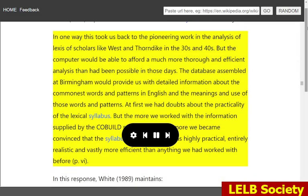Willis, 1990, explains the future trends in lexical syllabus: in one way this took us back to the pioneering work and the analysis of lexis of scholars like West and Thorndike in the 30s and 40s. But the computer would be able to afford a much more thorough and efficient analysis than had been possible in those days. The database assembled at Birmingham would provide detailed information about the commonest words and patterns in English and the meanings and use of those words and patterns. At first we had doubts about the practicality of the lexical syllabus, but the more we worked with the COBUILD research team the more we became convinced that the syllabus which emerged was highly practical, entirely realistic and vastly more efficient than anything we had worked with before.